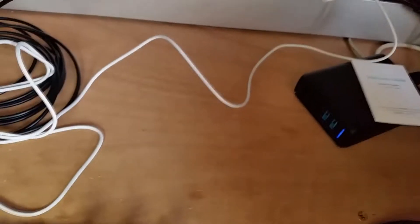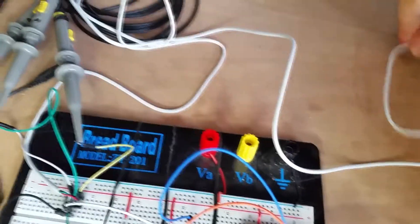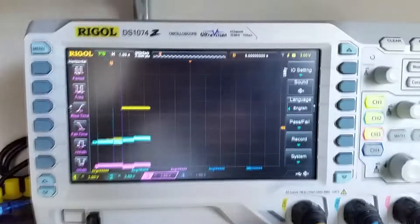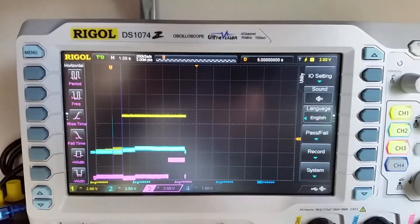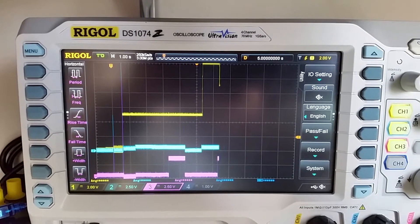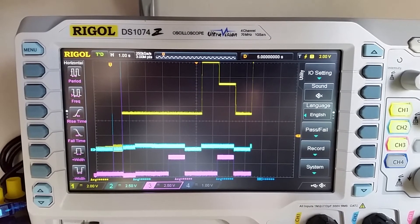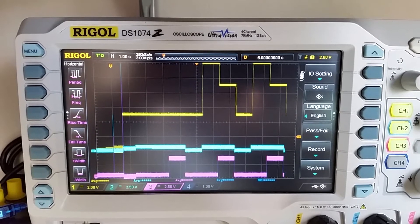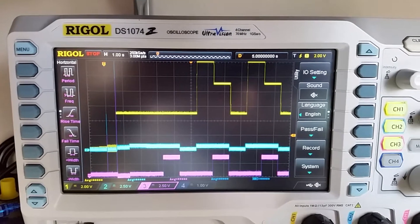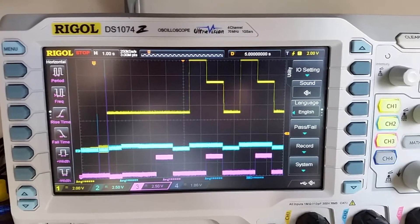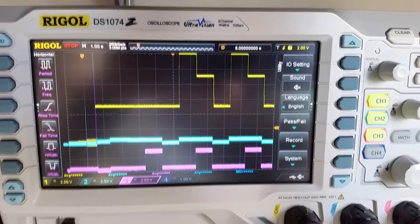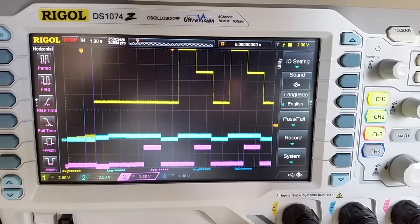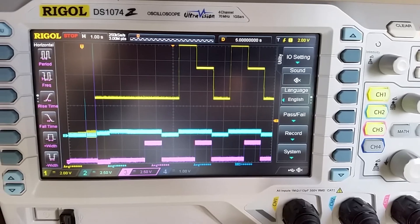Finally, let's test the Anker QC3 charger. And it's also a success with clean 12V, 9V and 5V cycles. One can also notice that the descending slope is much faster so the output capacitor is discharged much more efficiently with this reputable charger.